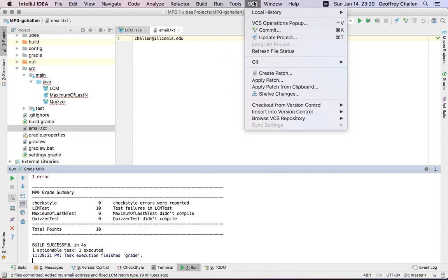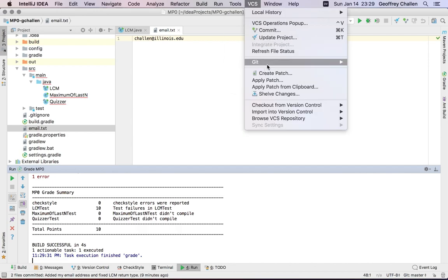If you haven't done that, I can always go over here to VCS. And now I have to get into the Git menu. Down here, I can see there's an option to push. So let's do that.